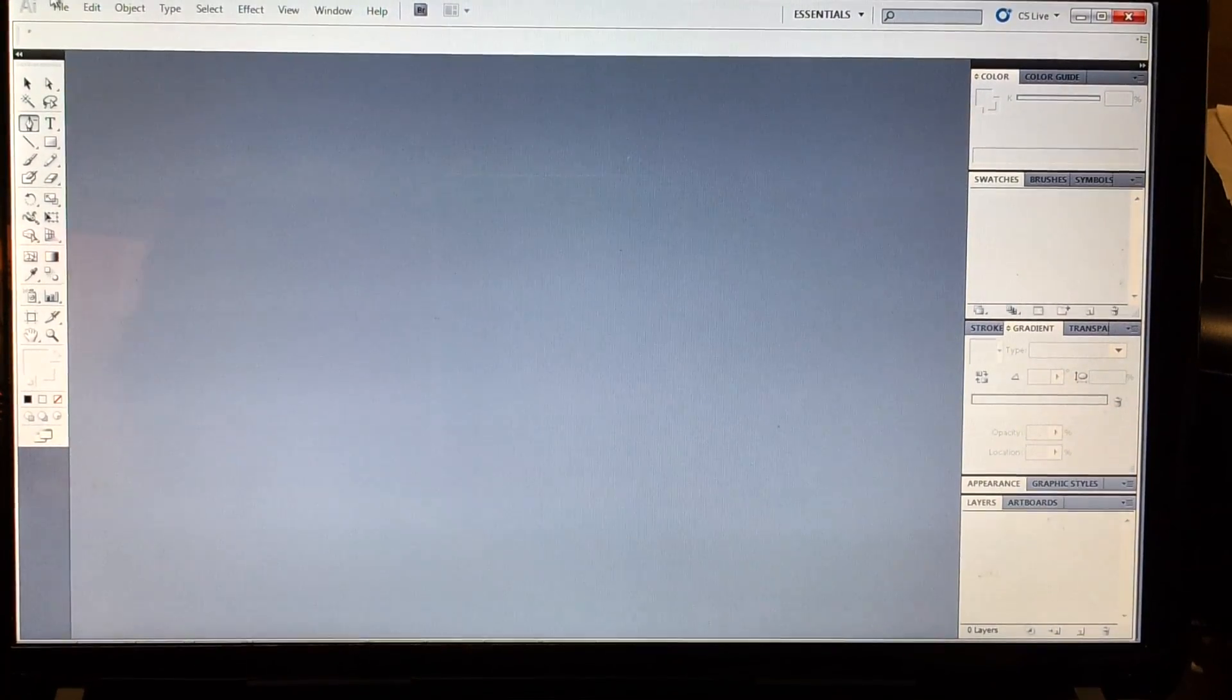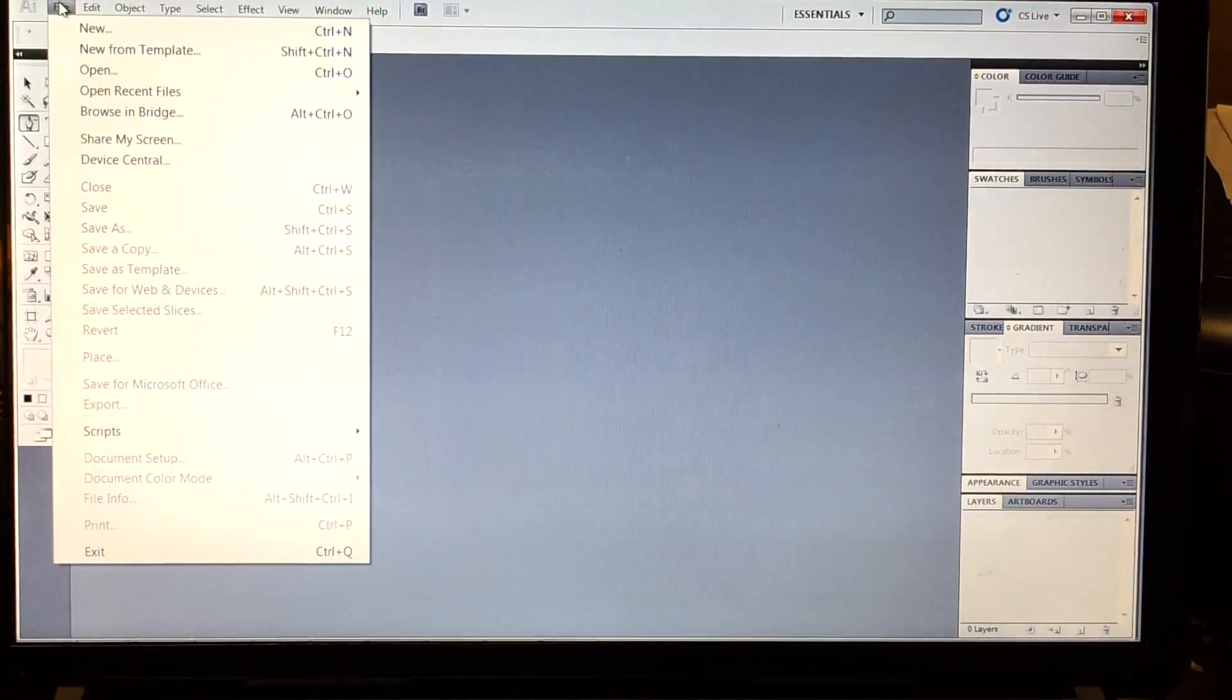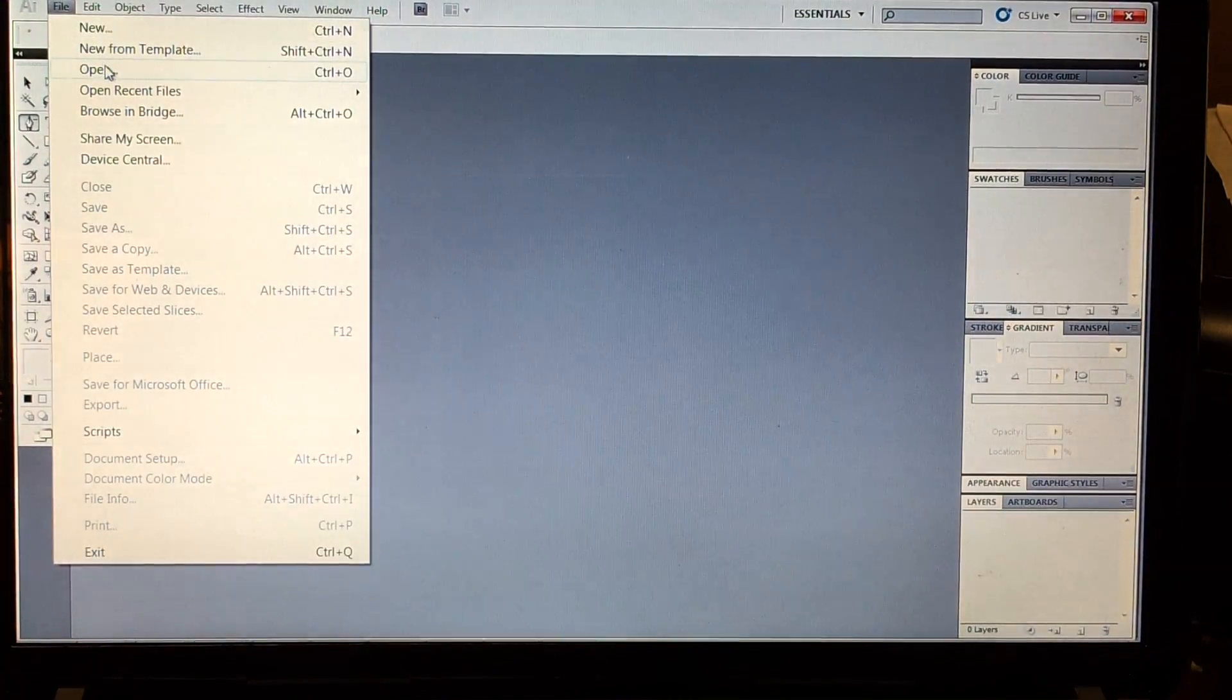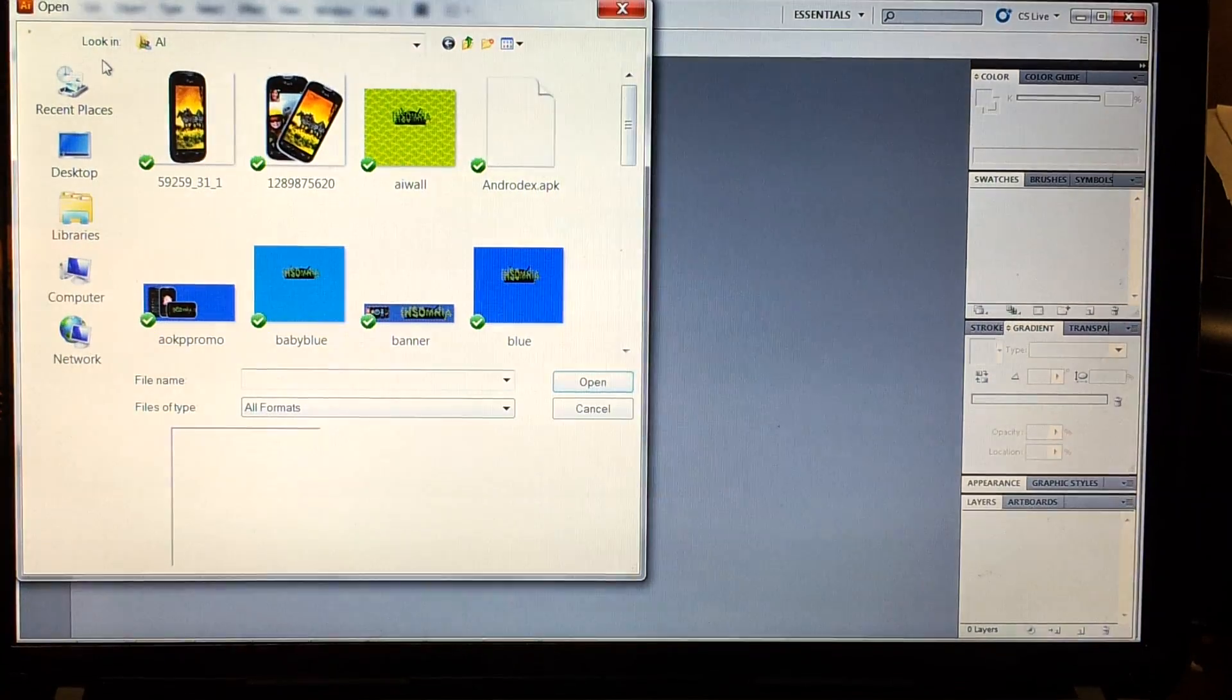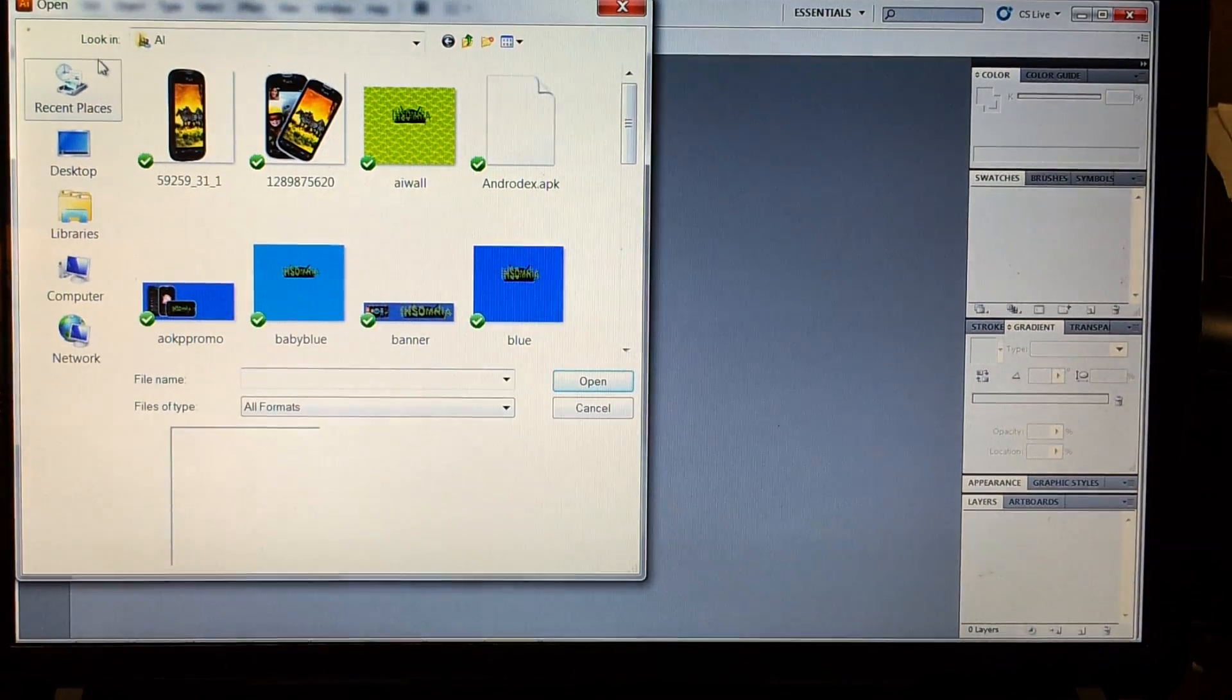Hey everybody, it's JunkDruckler, Android Creative Syndicate. Today I'm going to do a quick vector tutorial for you.